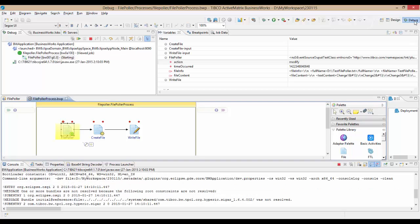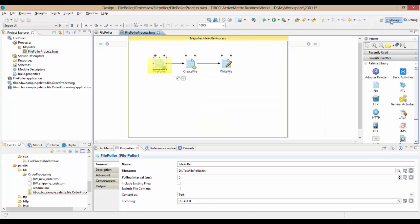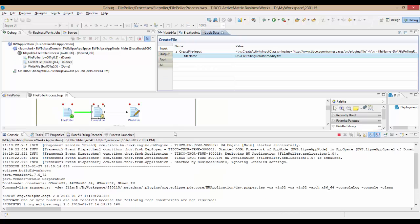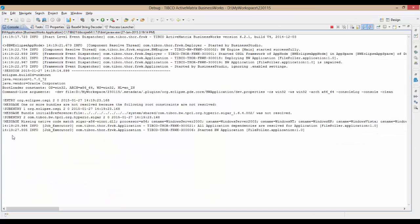Unlike BW5, you can switch back and forth between debug and design perspectives in Eclipse without starting and stopping. The console view displays the messages and errors returned by the runtime.